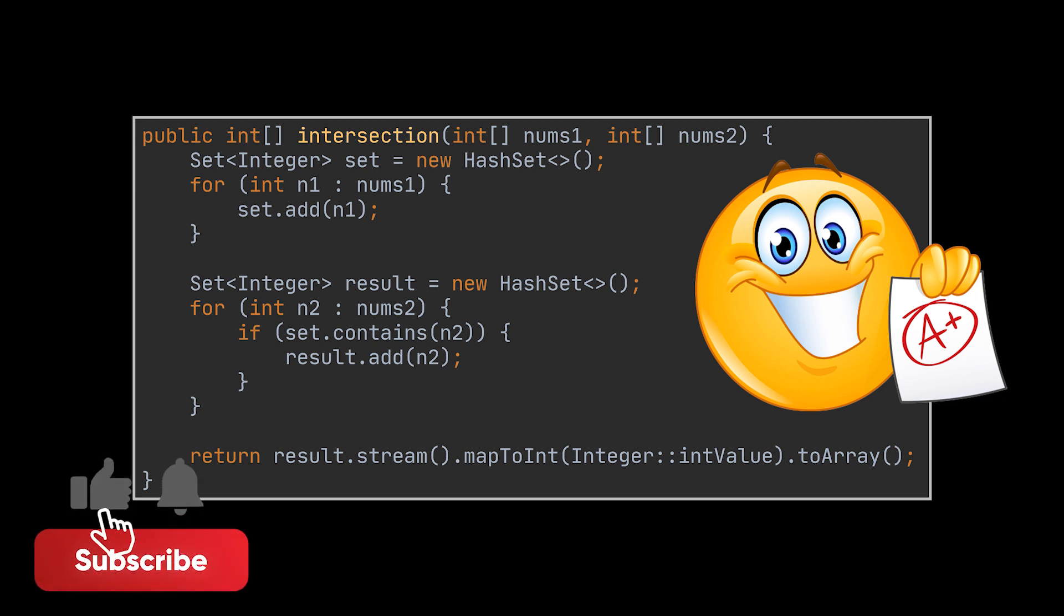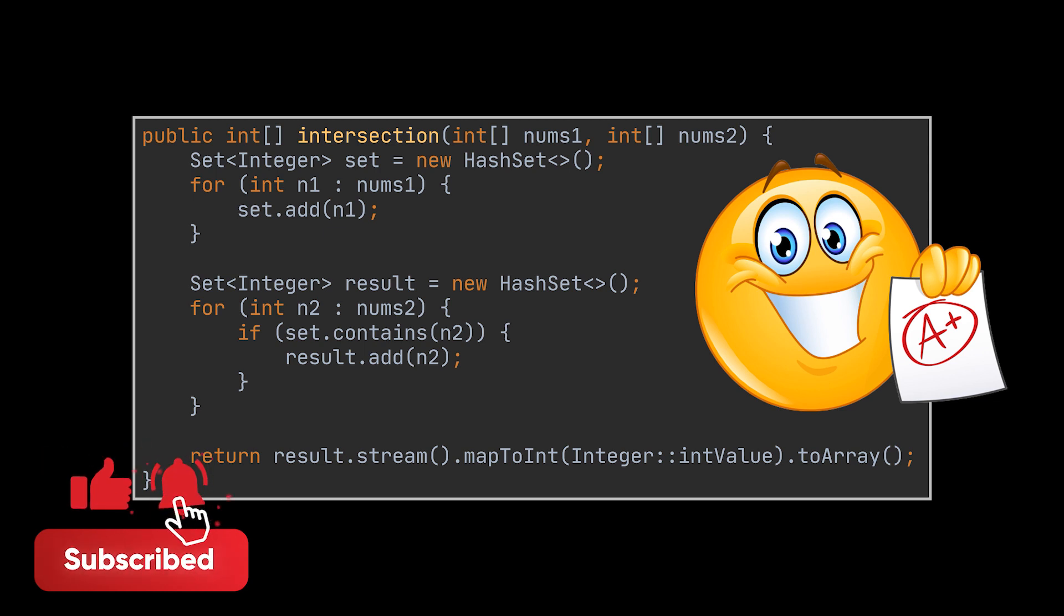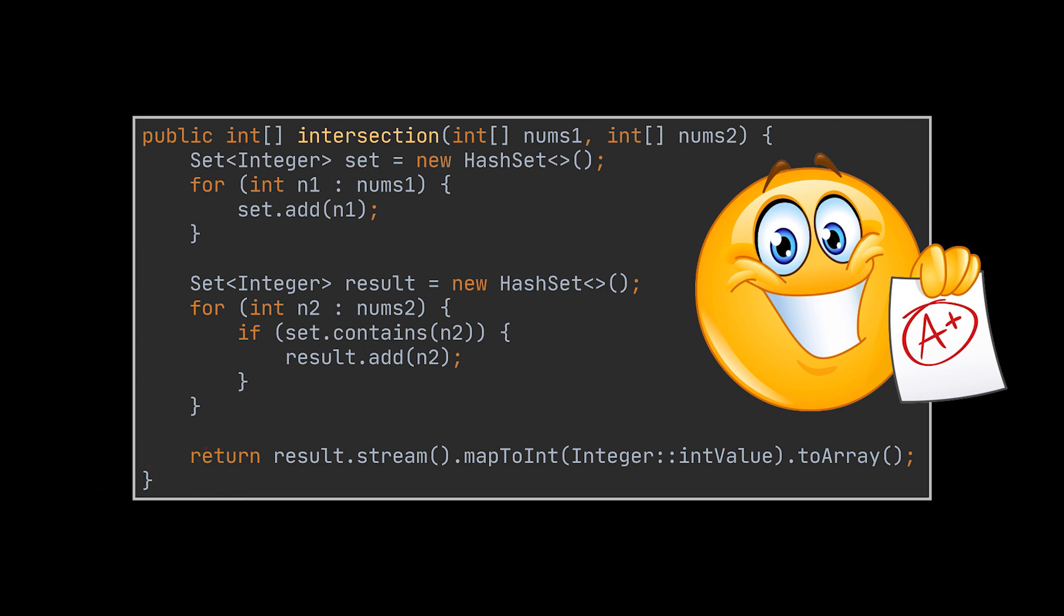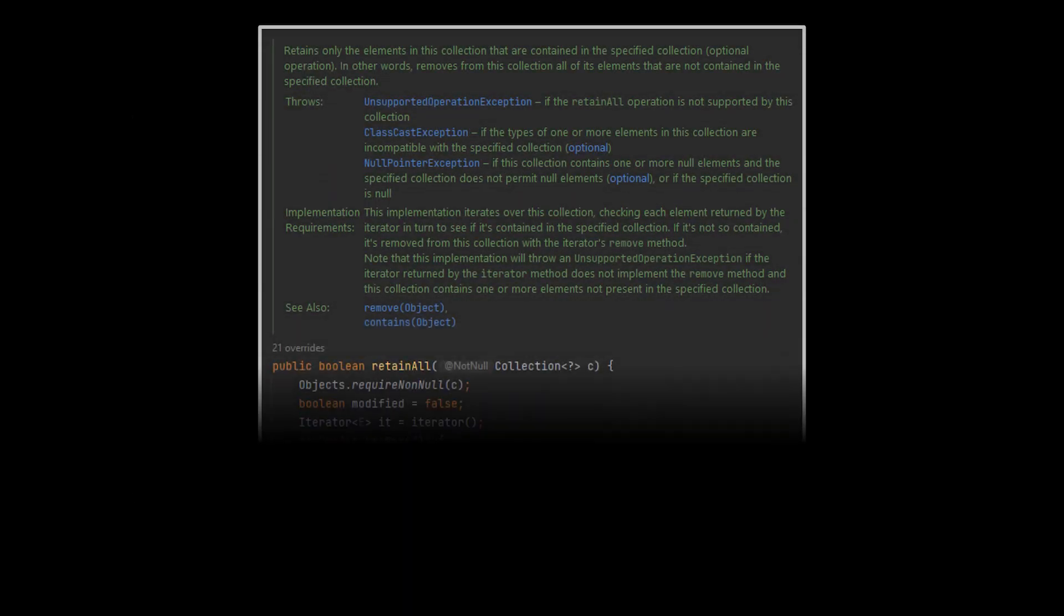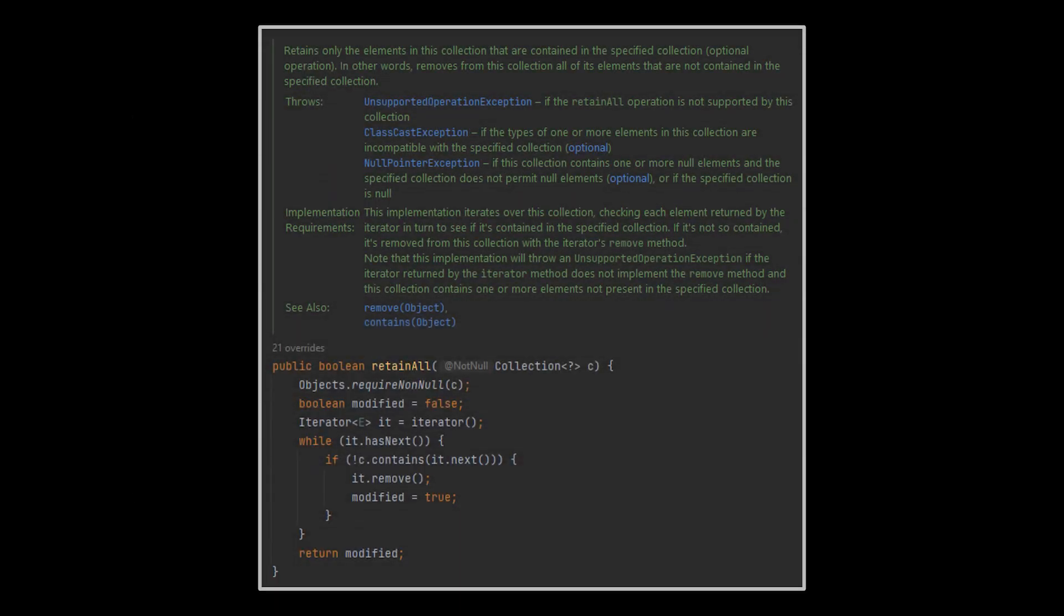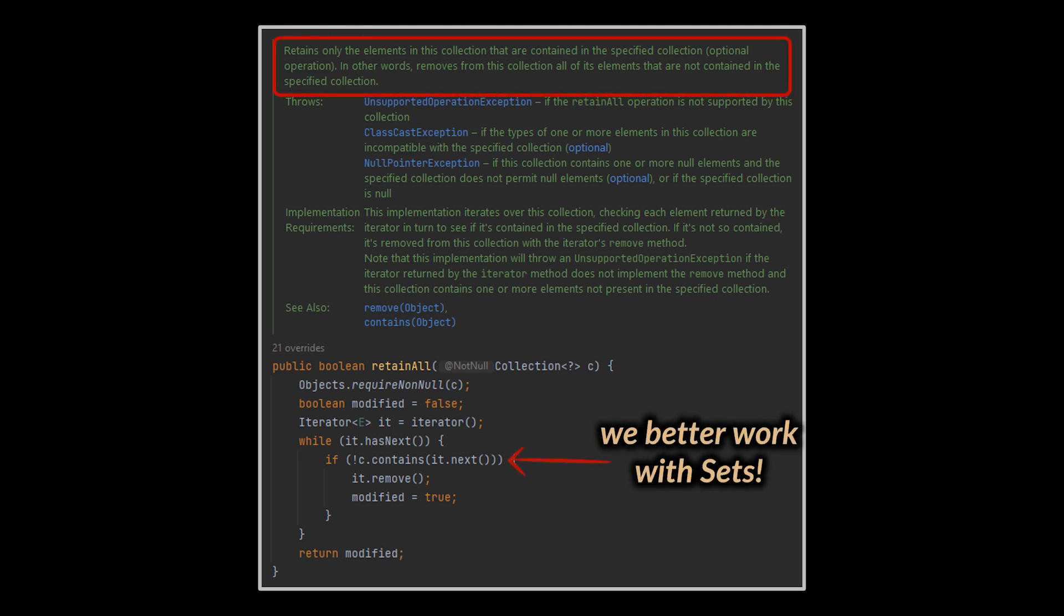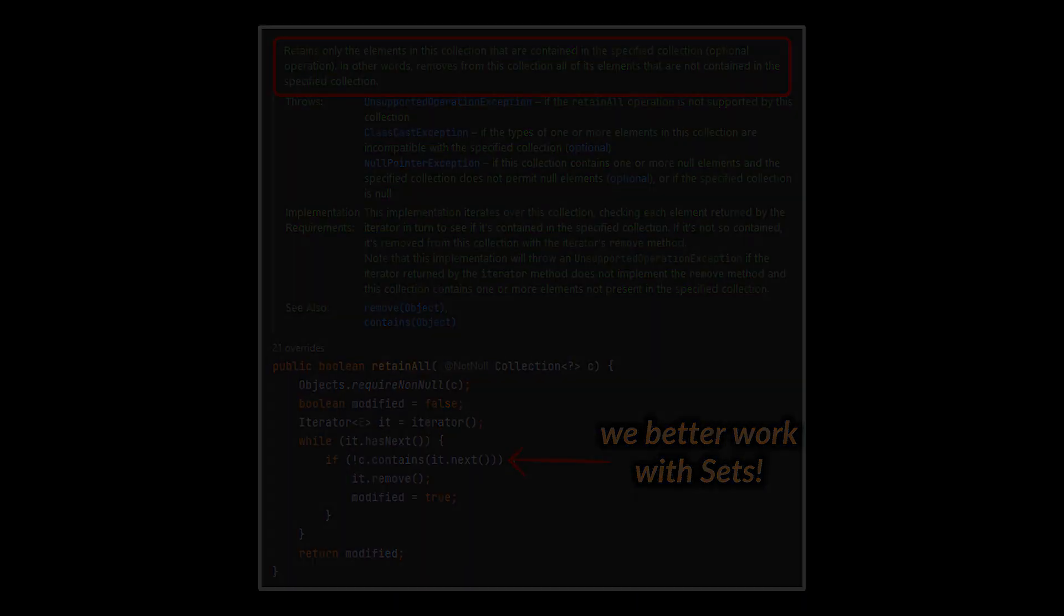Okay, before tackling the second problem slash proposition we made, which is returning the actual intersection that stores as many elements as both arrays contain, I want to propose another way of solving this first problem by making use of Java's retainAll method. You see, this method is called on a collection all while taking another one as input.